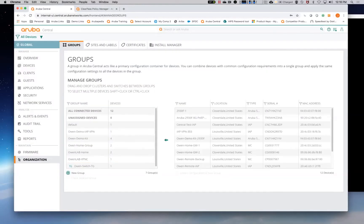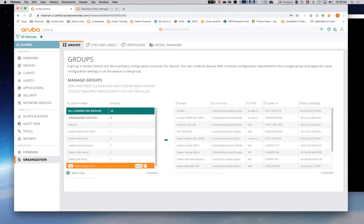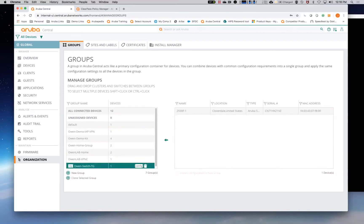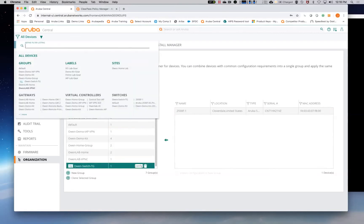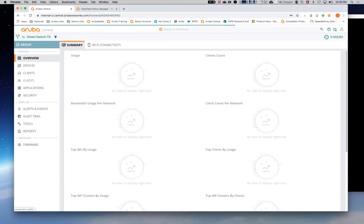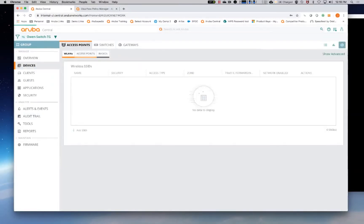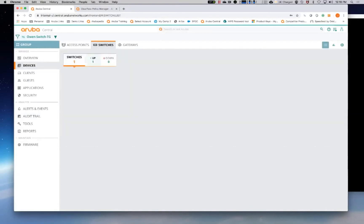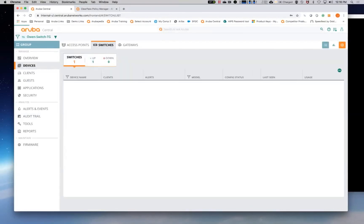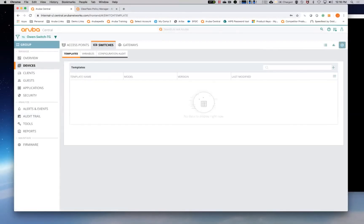So we're going to come in here. We're going to move this down to the template group. So what this does is it moves the configuration to the template group and allows us to then pull the configuration from that device into the template. So we're going to go in here, switches here, and then we're going to create a new template.